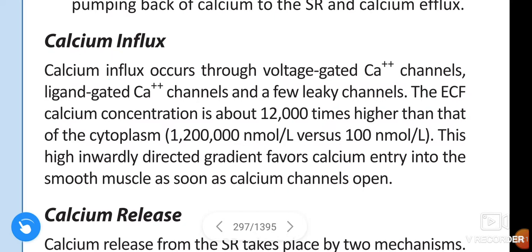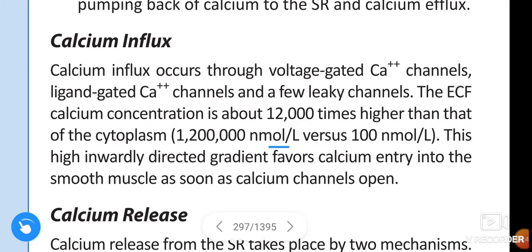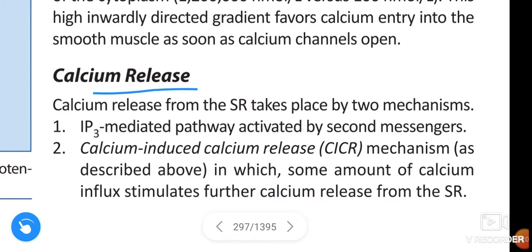This high inwardly directed gradient — approximately 1,200,000 nanomol per liter versus 100 nanomol per liter — favors calcium entry into the smooth muscle as soon as calcium channels open. Calcium release from the sarcoplasmic reticulum takes place by two mechanisms.